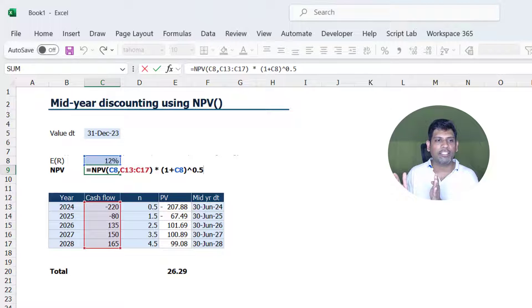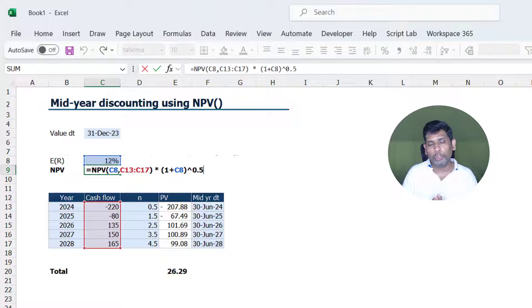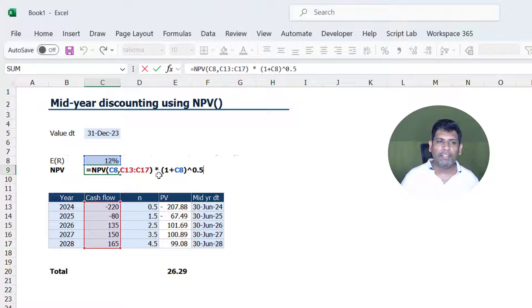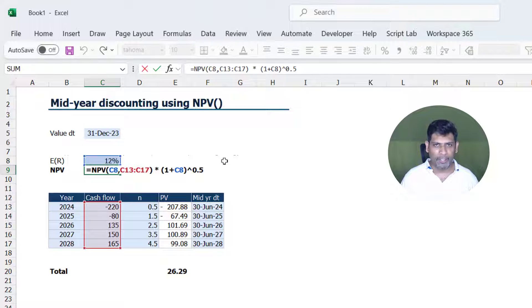So to offset this additional discounting, I am going to compound it for half year period. That's what I am doing here. So I am taking the NPV function, multiplying it with 1 plus the expected return raised to the power 0.5.